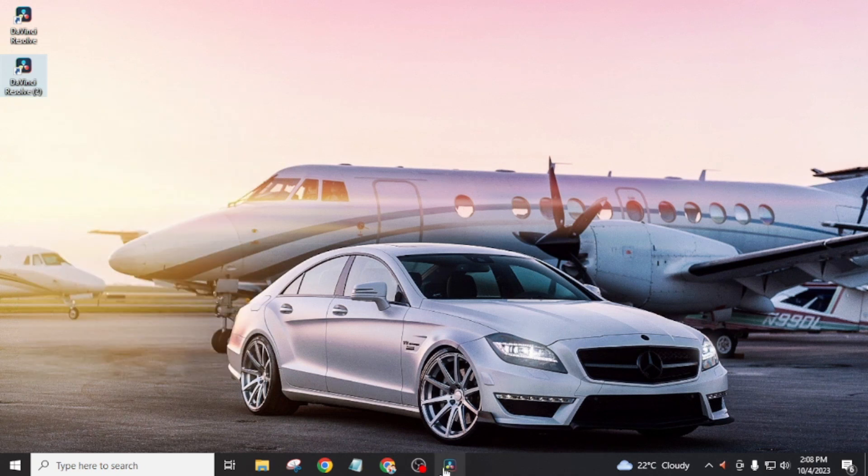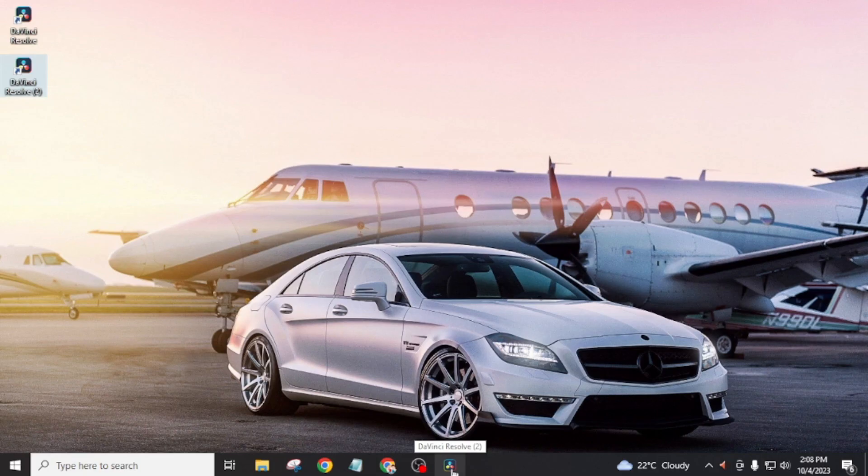You can see here DaVinci Resolve is now pinned to the taskbar. For this type of short and quick tutorial video, don't forget to subscribe to Innovations Hub on YouTube. See you in the next video.